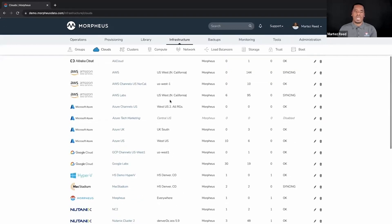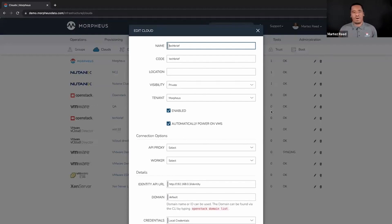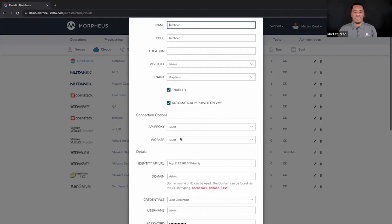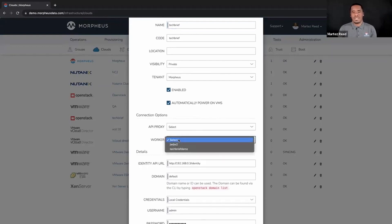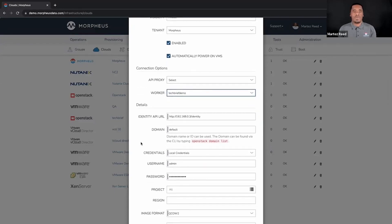Let's look at an OpenStack cloud that we've added. When editing the cloud, you provide the name, code, and other basic configuration. One key thing of note is there is now a Worker section that provides the ability to select a given distributed worker to facilitate communication with this cloud integration. In this case it's the 'tech brief demo' worker. You specify the API URL — in this case 192.168.0.3 — which is what you'd put in the proxy configuration for what Morpheus should use for communication to this device.